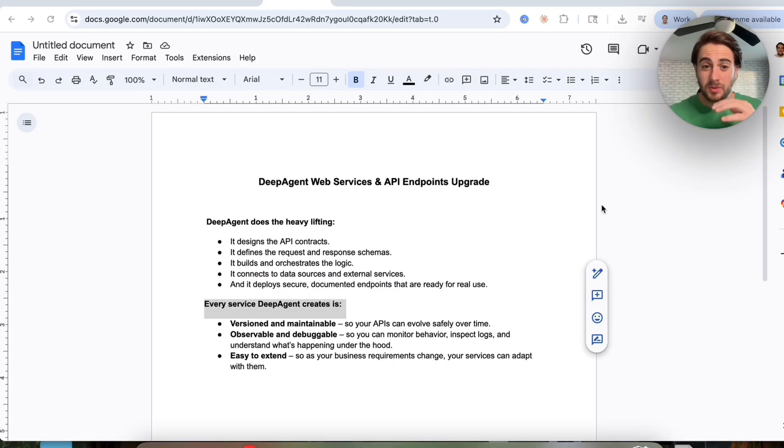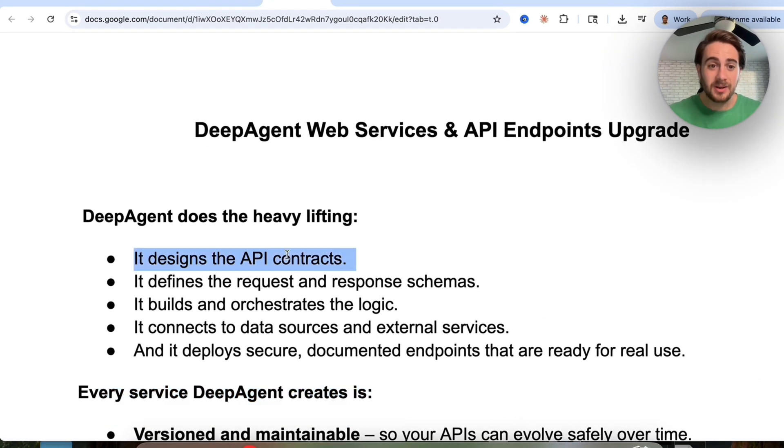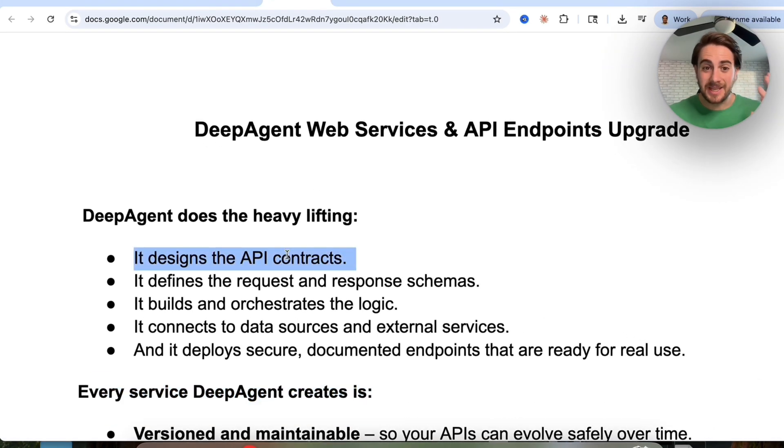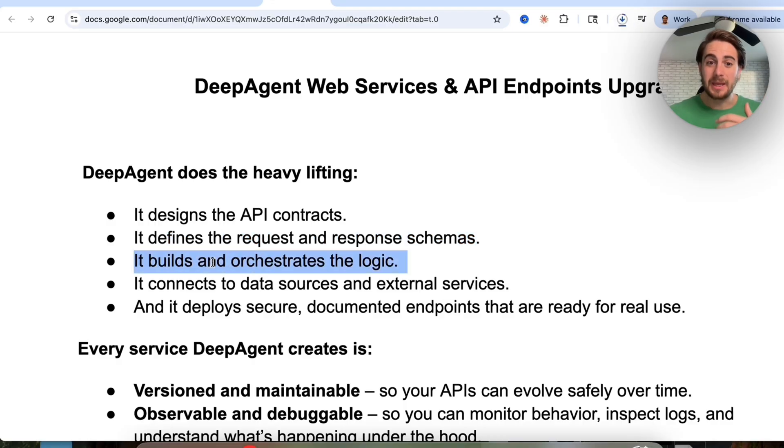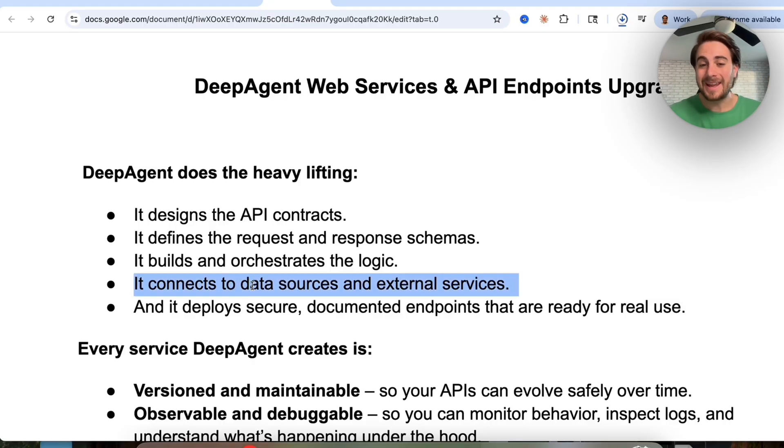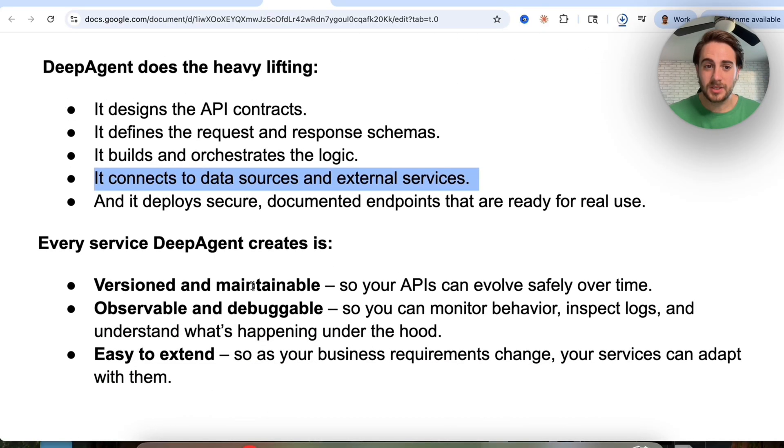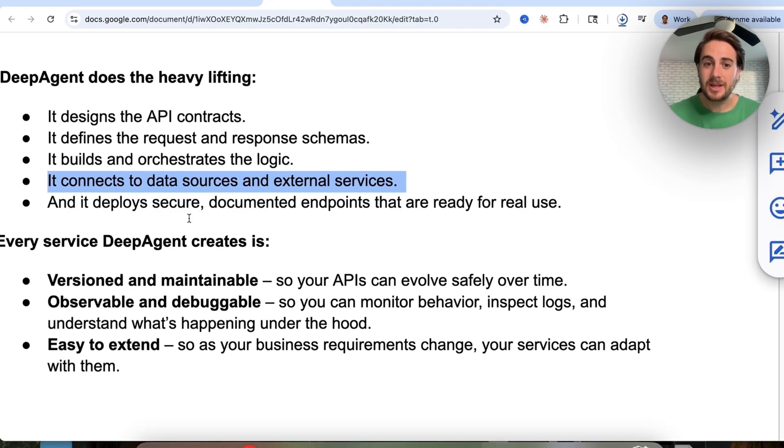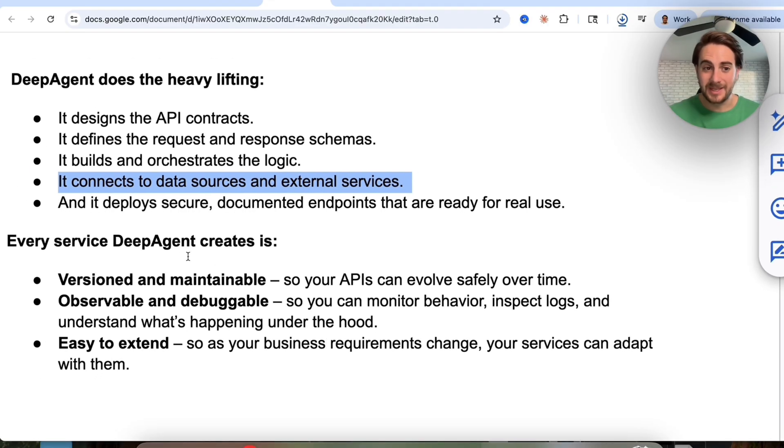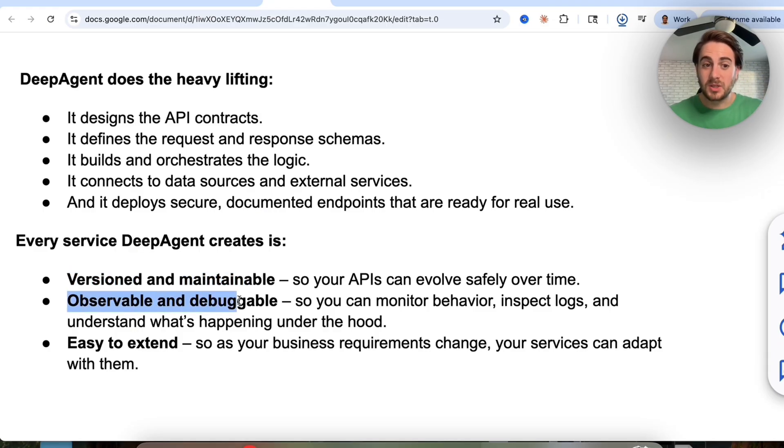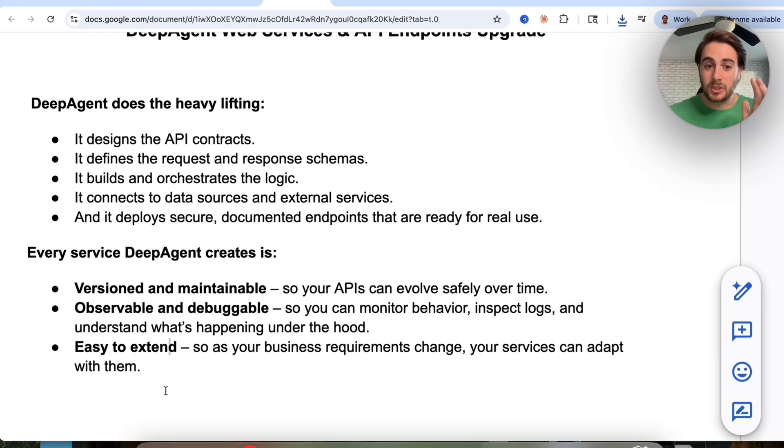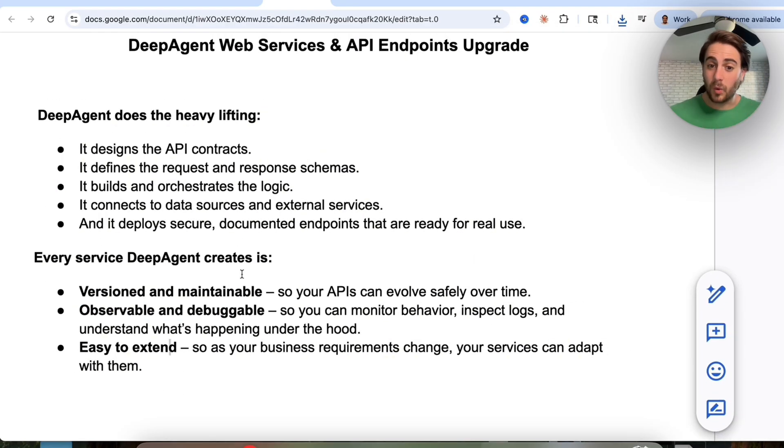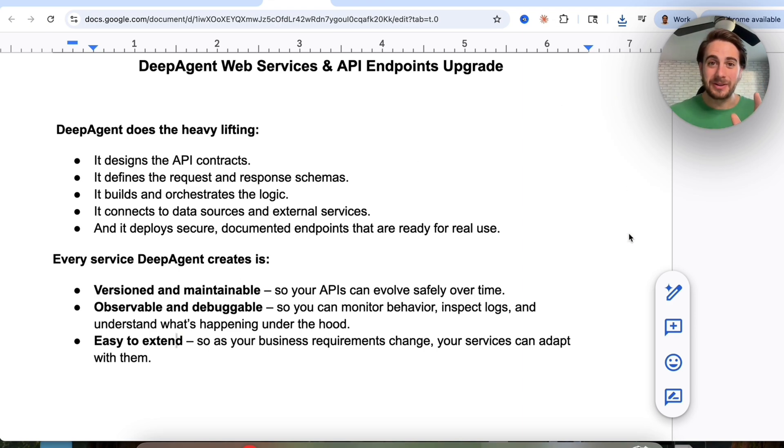Now, before I get into the demos of what this actually makes capable, I did want to emphasize a few things. DeepAgent does all the heavy lifting here. It designs the API contracts, defines the requests and response schemas, builds and orchestrates the logic, all from you giving it a plain English prompt. In addition to that, it connects to data sources and external services, and it deploys a secured, documented endpoint that is ready for real use. In addition to that, everything that this makes is going to be versioned and maintainable, observable and debuggable, and easy to extend. So as your business's requirements change, your services can adapt with them.